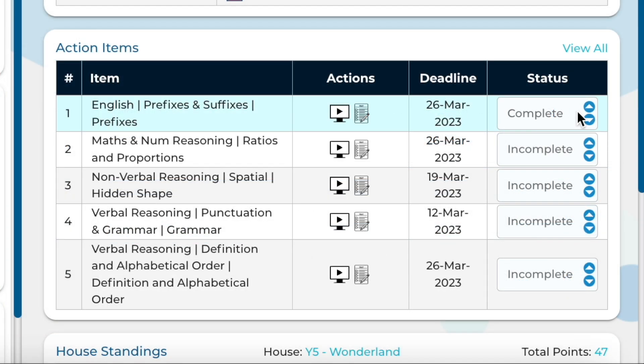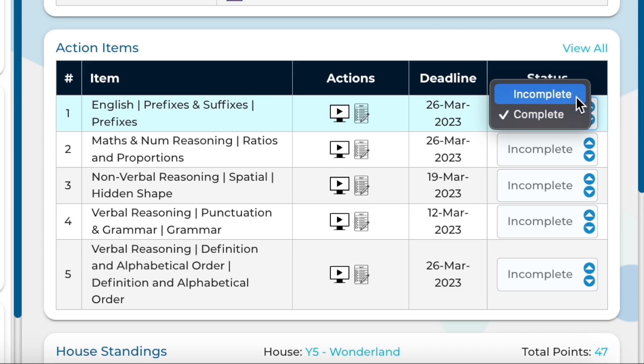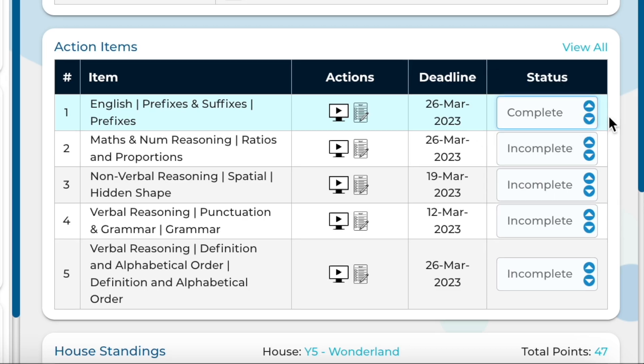Students can alter the status of the action item on this screen by selecting Complete or Incomplete to keep track of when an action item has been addressed.